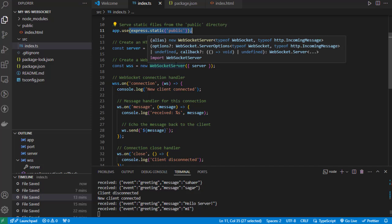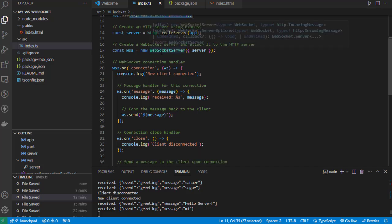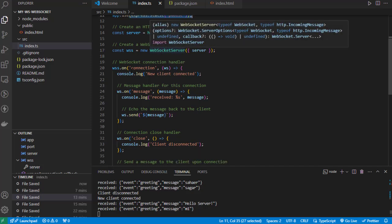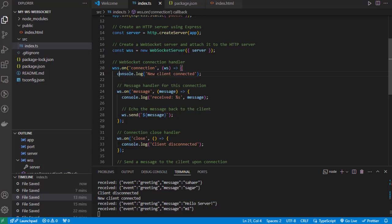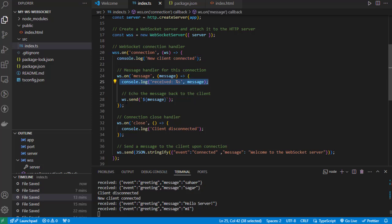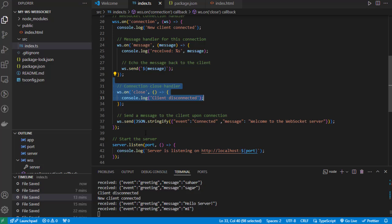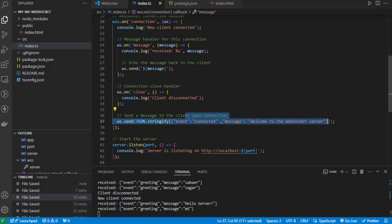When the server starts running, whenever a client connects, we're logging that a new client has been connected. Whenever the server gets a message, we're logging it on the server side and then sending it back to the client as well. When the connection is closed, we're logging that the client disconnected. Here we're sending a message to the client upon connection - this is the first message that the client will receive. Finally, we're calling the listen method.